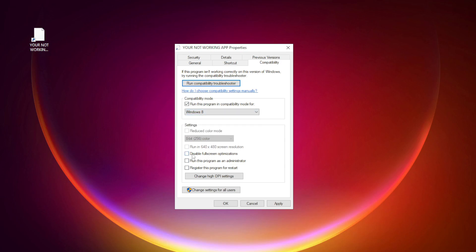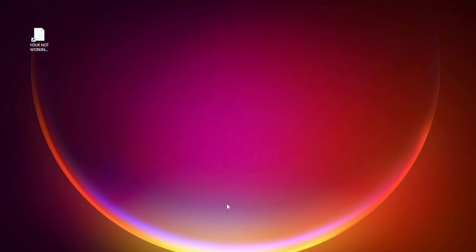Check disable fullscreen optimizations. Check run this program as an administrator. Apply and OK. Try opening the app.